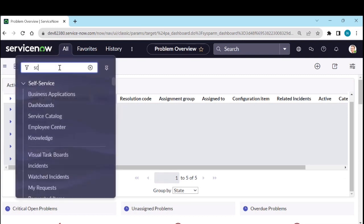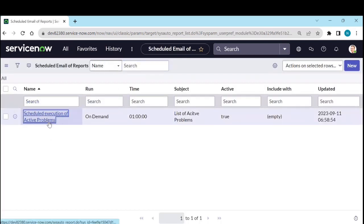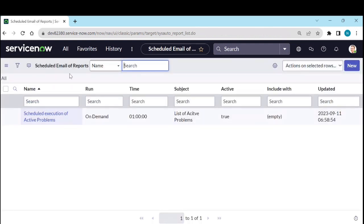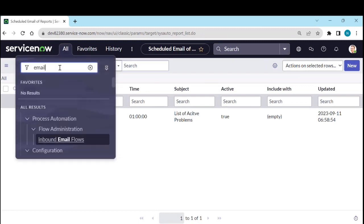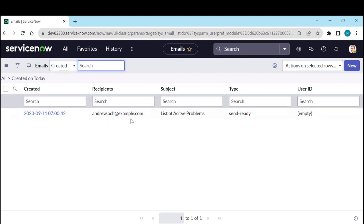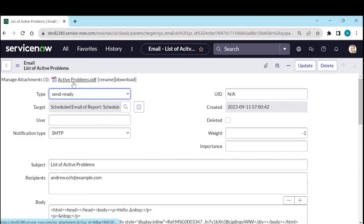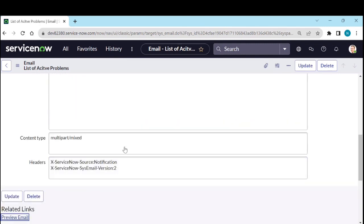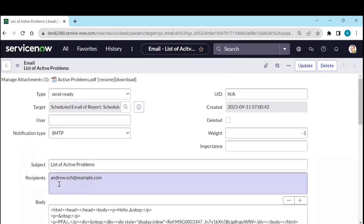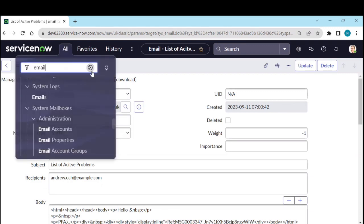Now go to Schedule Reports. Open the scheduled report — we selected On Demand, so click Execute Now. Then go to the email logs. An email has been sent with the subject 'List of Active Problems.' Open it — you can see the attachment 'Active Problems,' and if you preview the email you'll see the message 'Hello, please find the attachment,' along with the attachment, subject, and recipients.